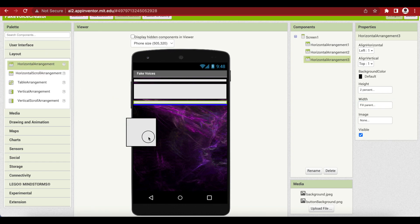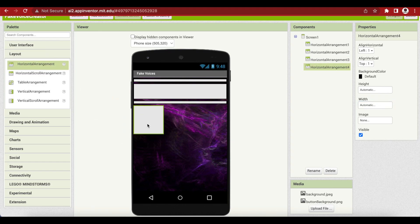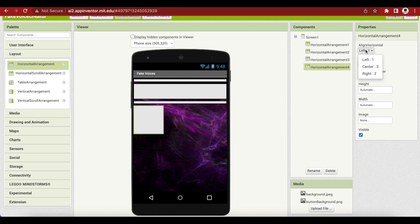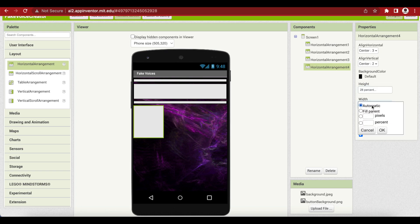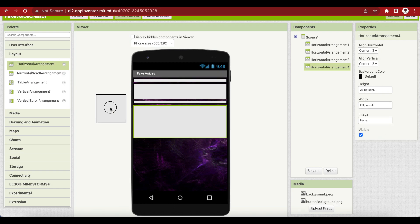Another horizontal arrangement — this will contain our text box that will hold the text of what we speak. We can even copy-paste text there too. Align Horizontal Center, Align Vertical Center, height 28%, press OK, and width Fill Parent.